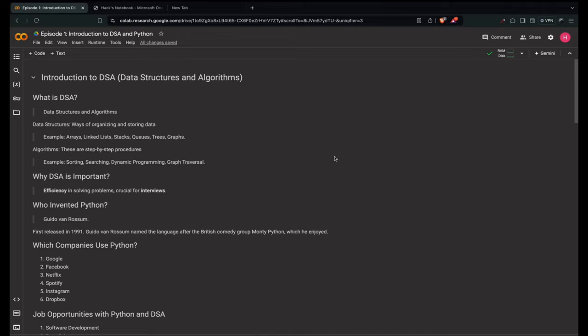We'll practice with Python — Python's simplicity makes it perfect for learning DSA. You'll apply each concept to practical coding examples and solve real-world problems. We'll tackle popular coding problems from platforms like LeetCode, preparing you for technical interviews and coding challenges.